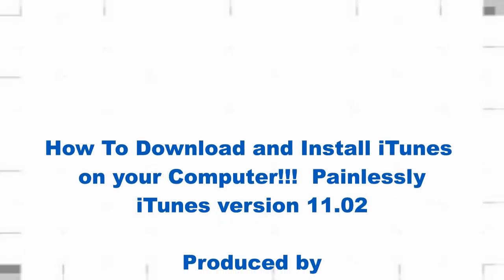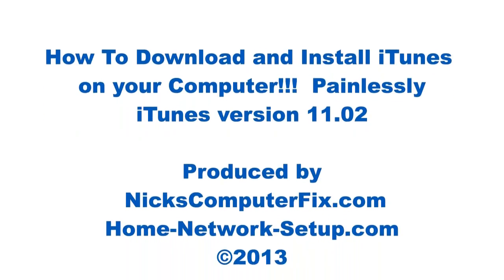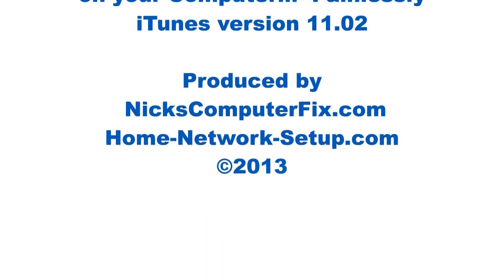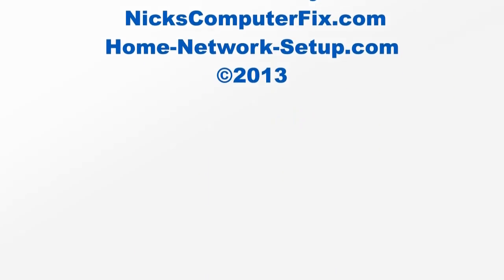Hello YouTube, this is Nick with nickscomputerfix.com and here's a quick video on how to download and install iTunes on your computer.